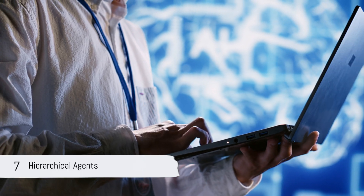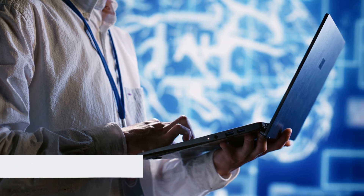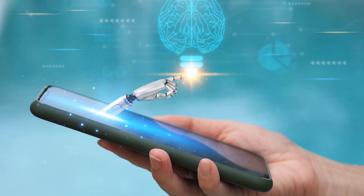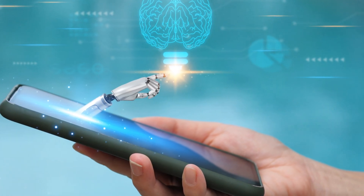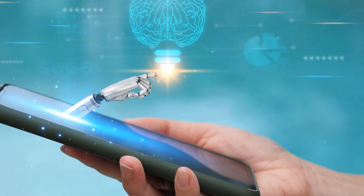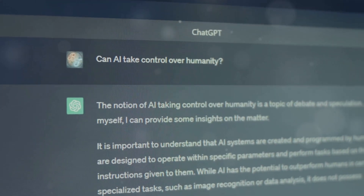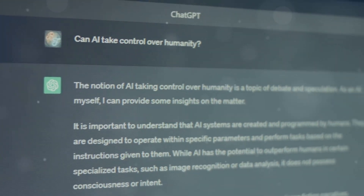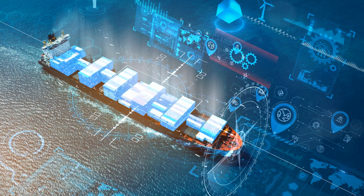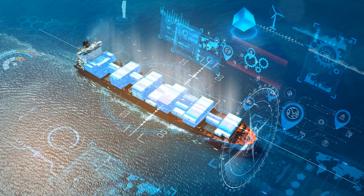Finally, hierarchical agents are structured in a hierarchical manner, where higher-level agents manage and direct lower-level agents. Each level has specific roles and responsibilities, contributing to the overall goal. This structure is beneficial for large-scale systems.